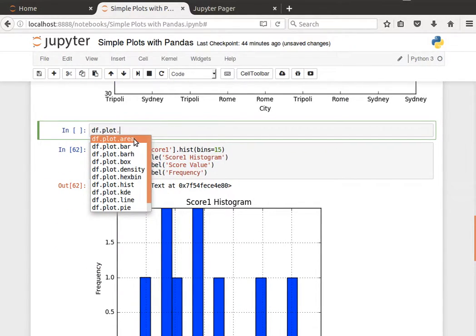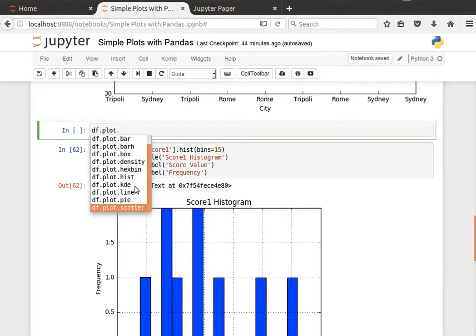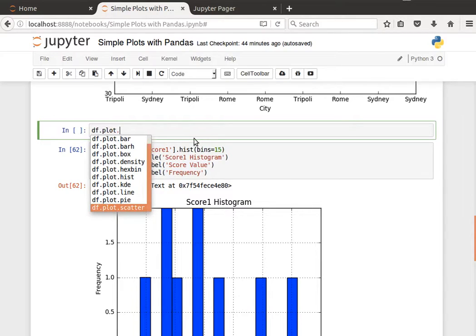You can have an area plot, bar plot, bar h plot, box plot, density plot, histogram, kde, line plot, pie, scatter, all kinds. So you can experiment with those, you can have a scatter plot if you wish.